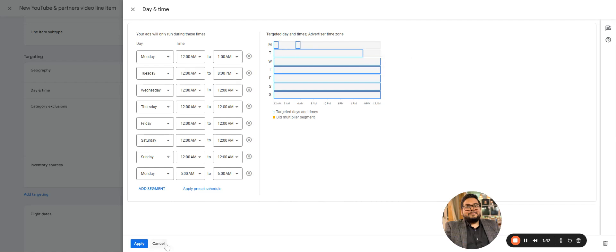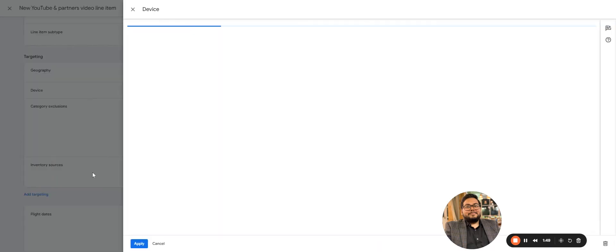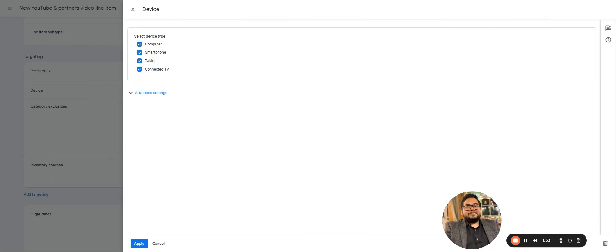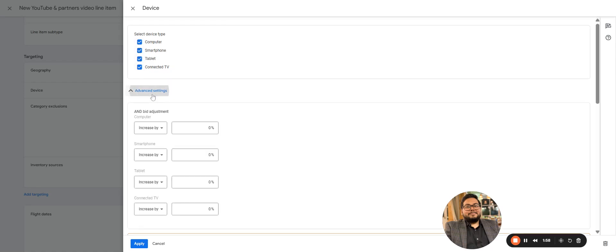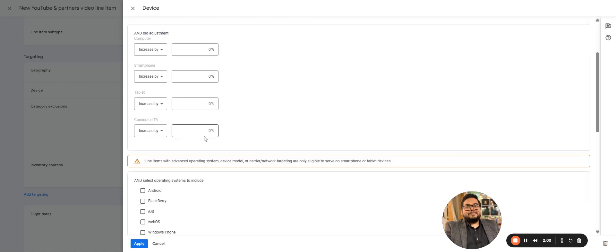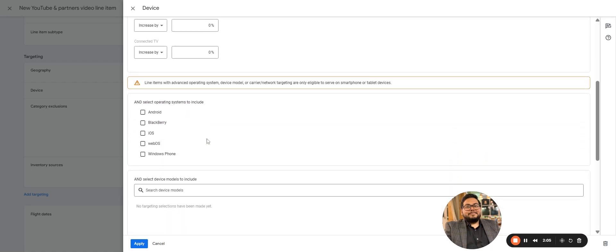Then comes the device. What we have covered in the other aspect is the same: computer, smartphone, tablet, connected TVs, and another device specification. If you want to do any kind of bid adjustment based on devices, that can be done here. Device selections and the model selections for the devices if you want to make it very niche specific.